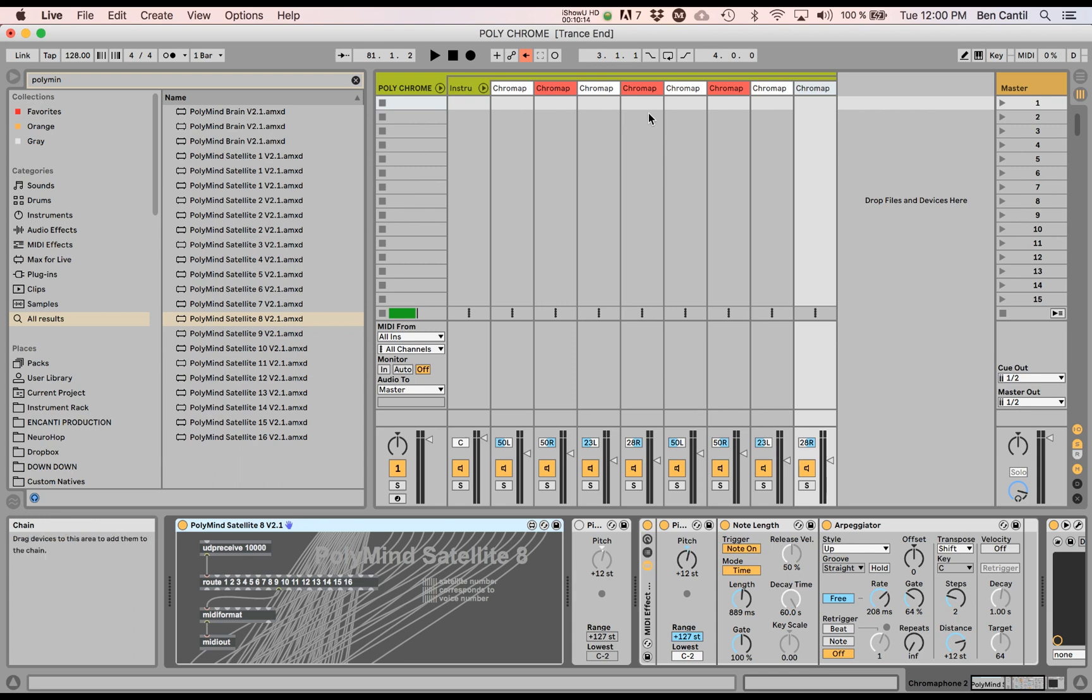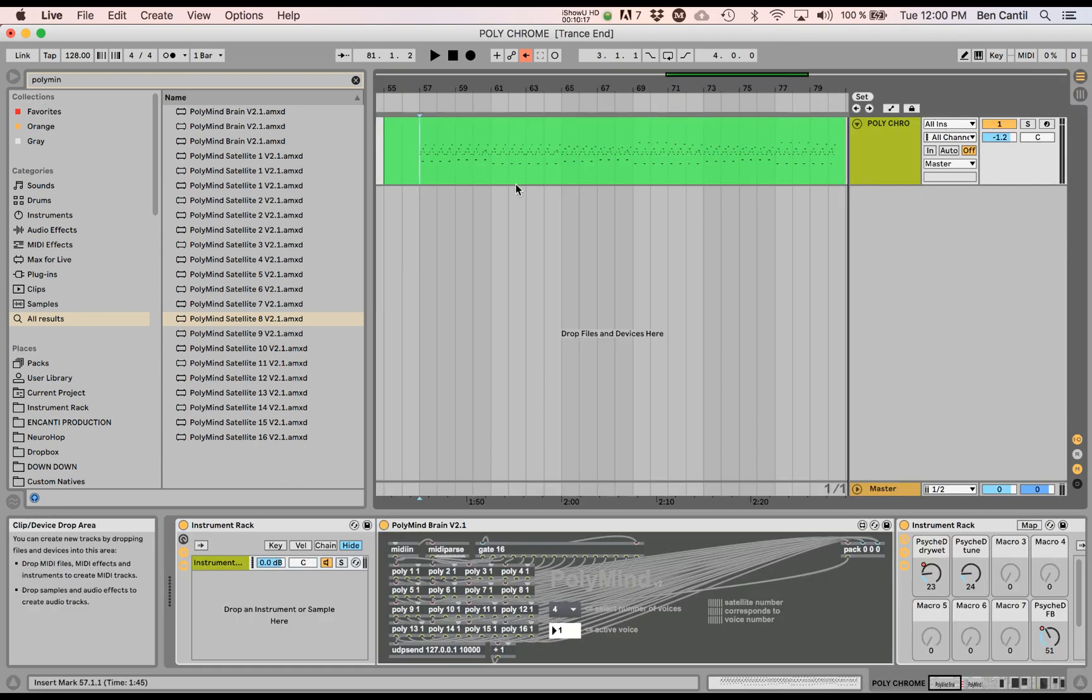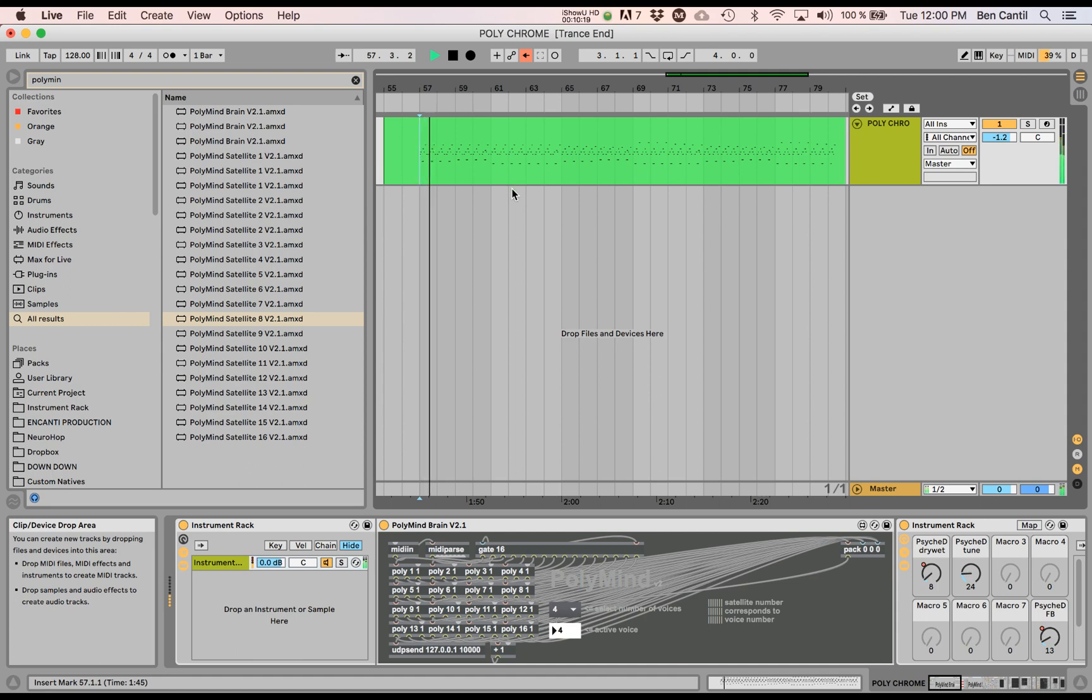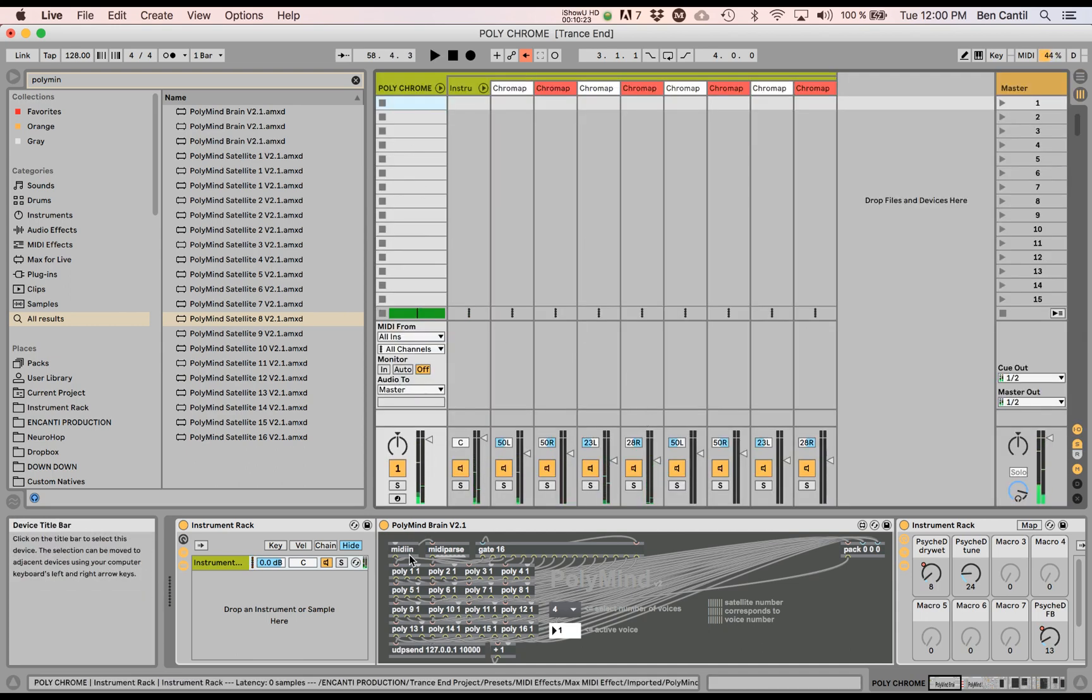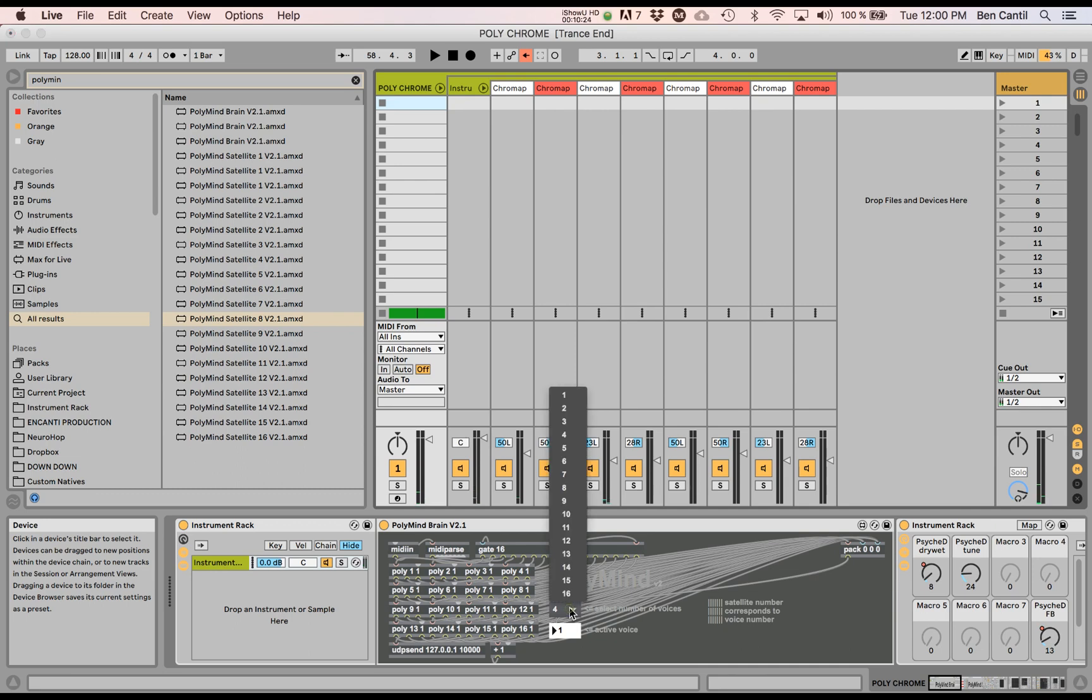All right. My computer might crash instantly, but let's give it a shot. Oh, you got to go to the brain and you got to tell it to send to eight. Boom.